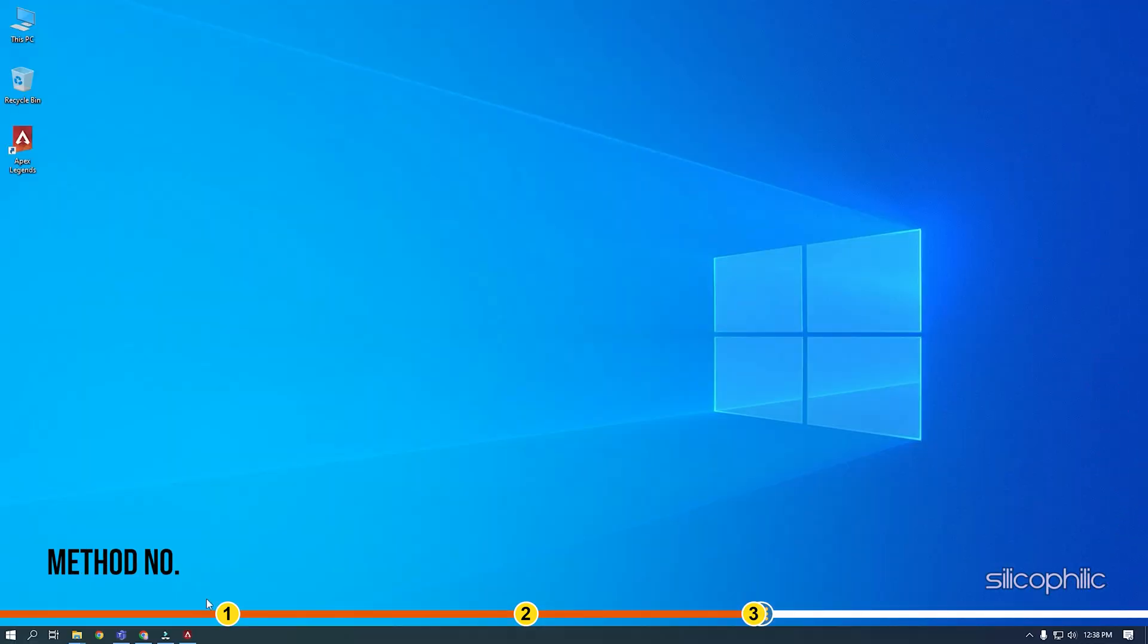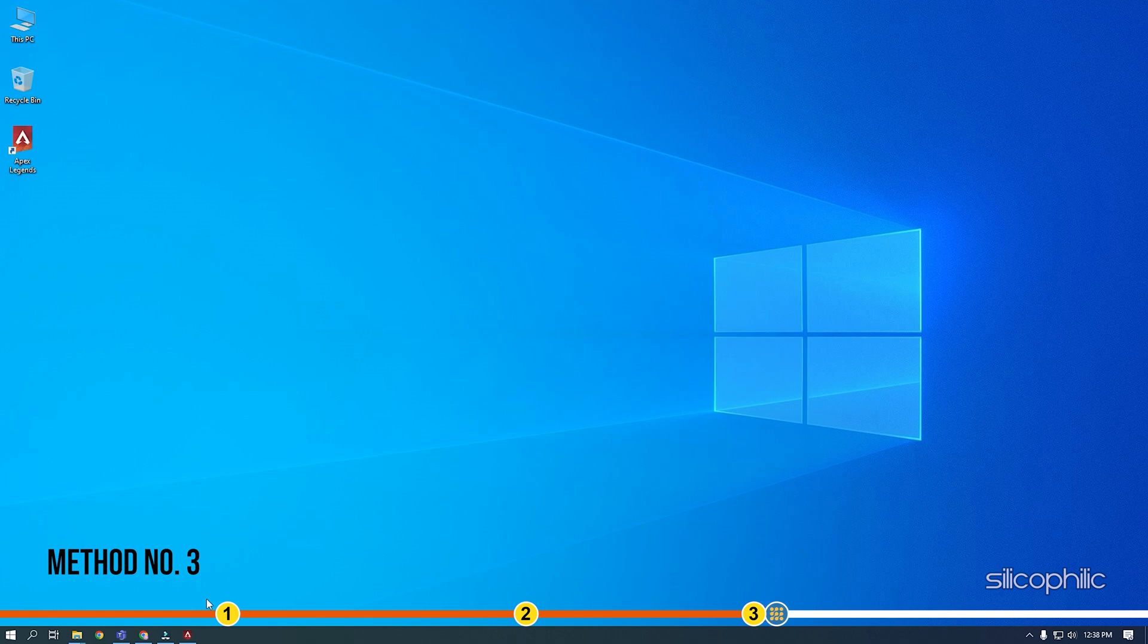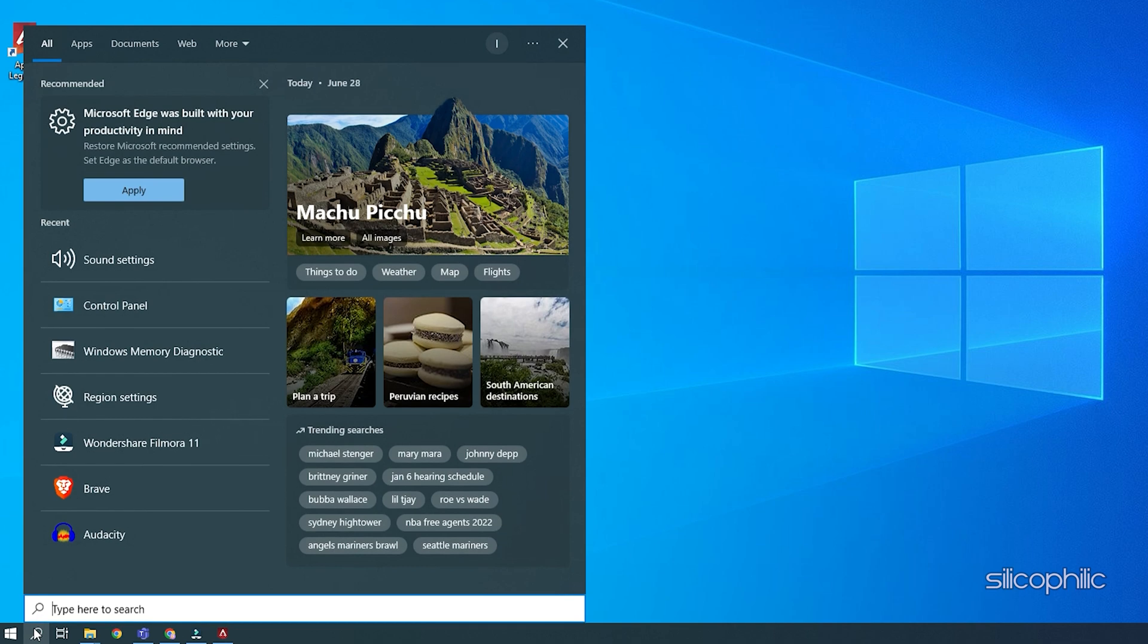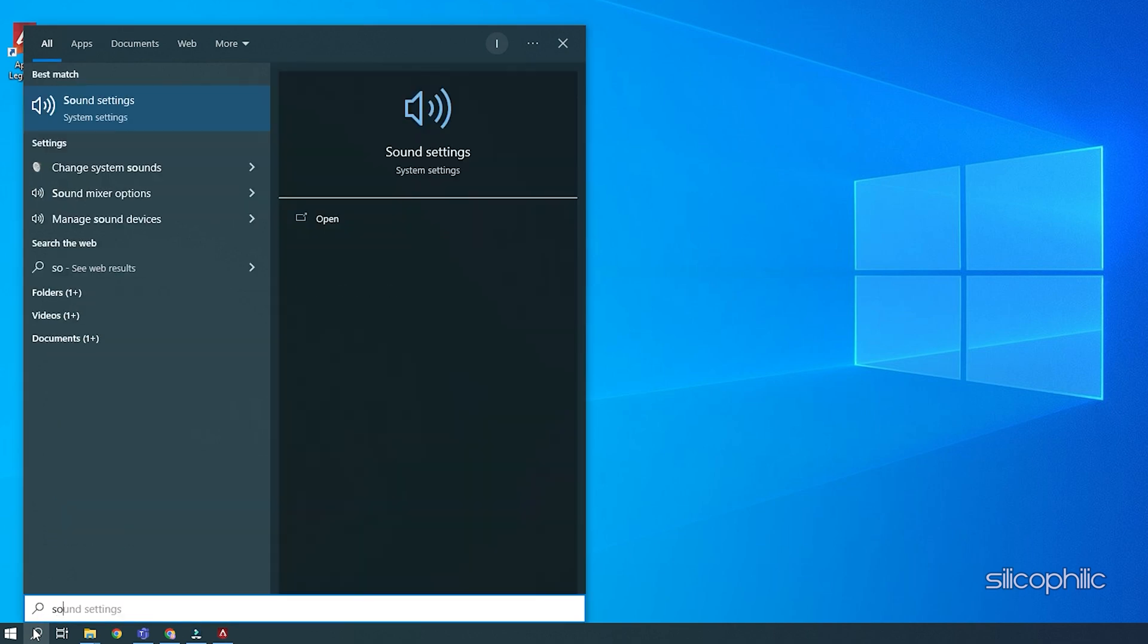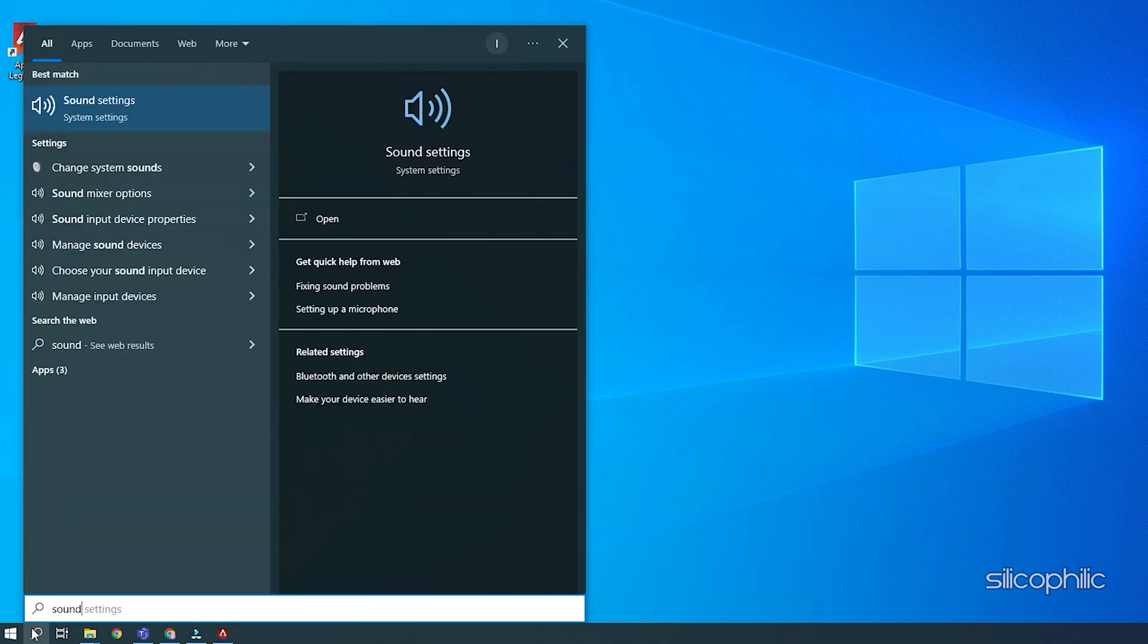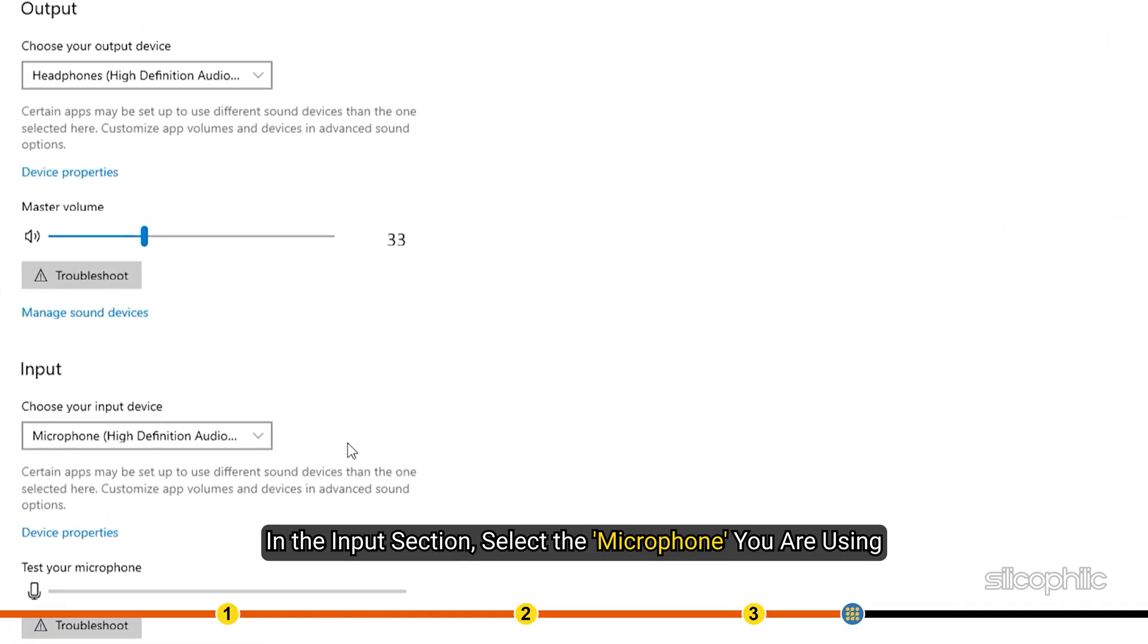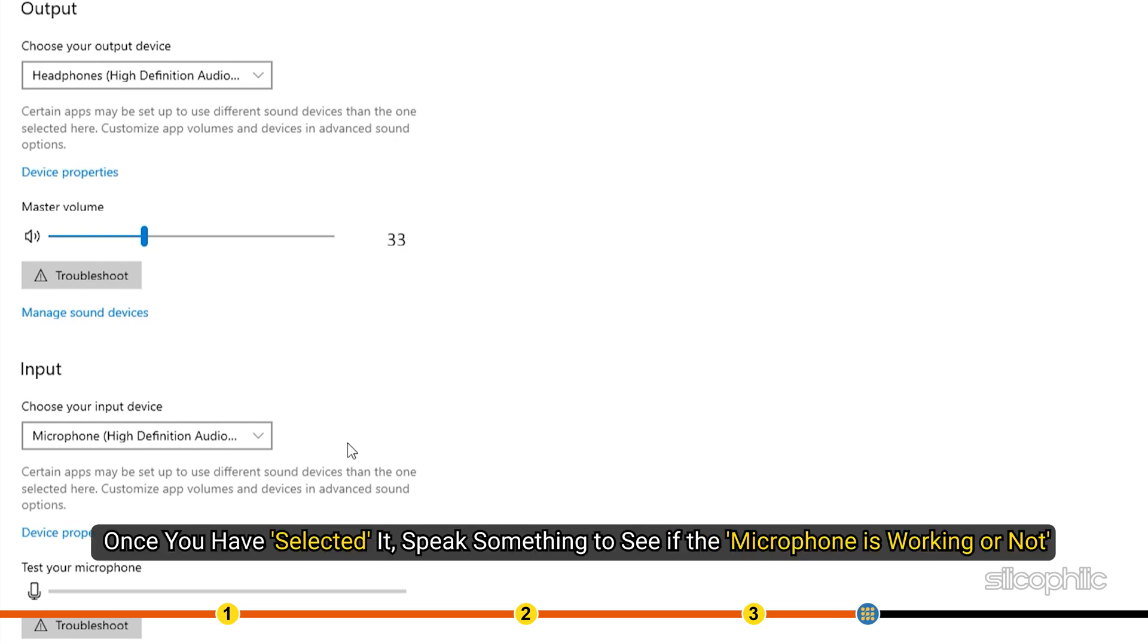Method 3. Next thing you need to check is whether the current microphone is set as the input device in the sound settings. Type sound settings on the search bar and select the top result. In the input section, select the microphone you are using. Once you have selected it, speak something to see if the microphone is working or not.